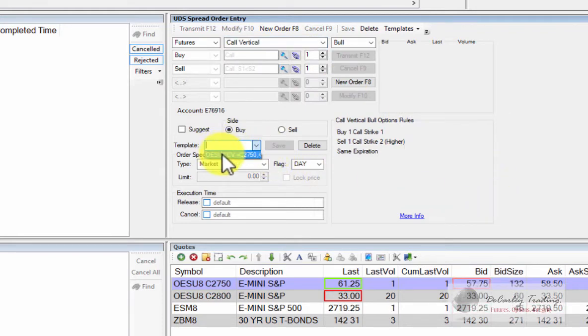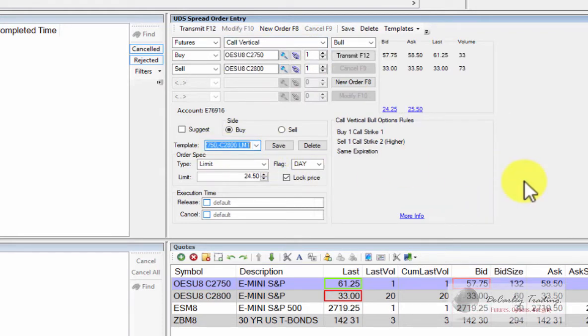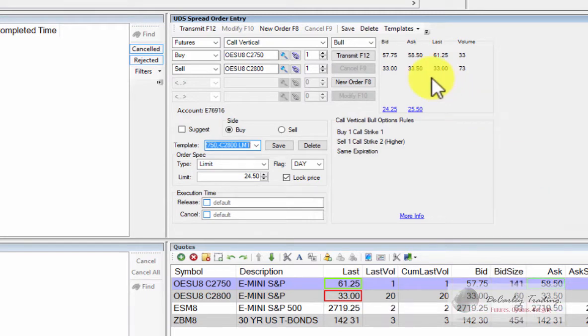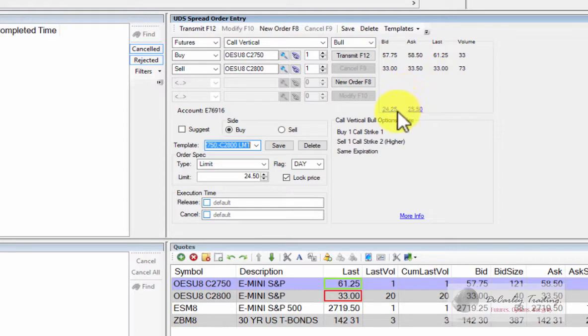We go to our template. We choose the call spread that we built in the S&P, and there it is. Everything populates correctly, the bid and the ask, the rules.